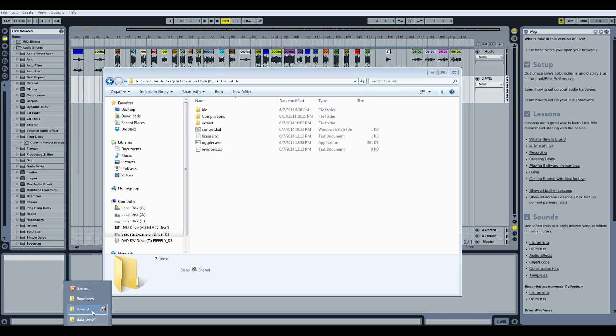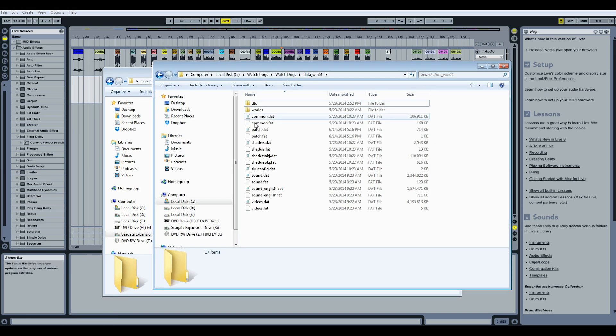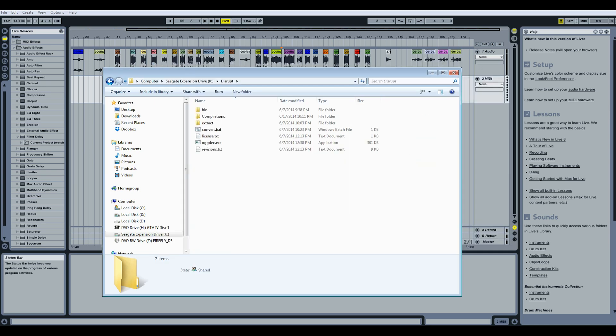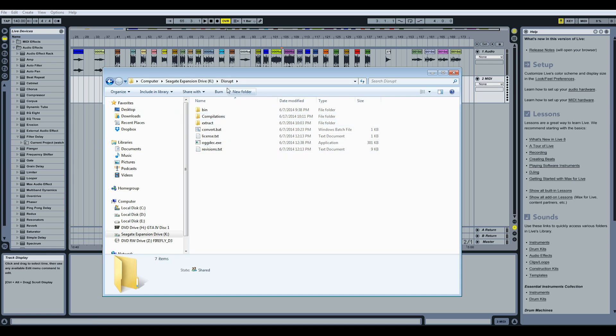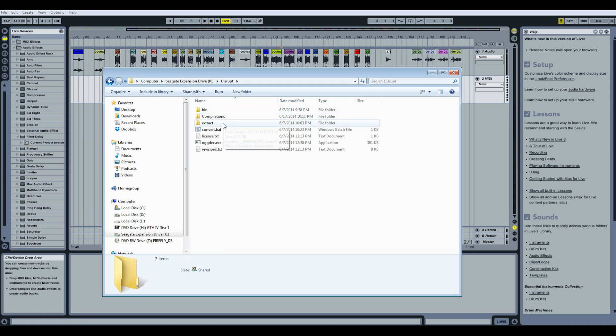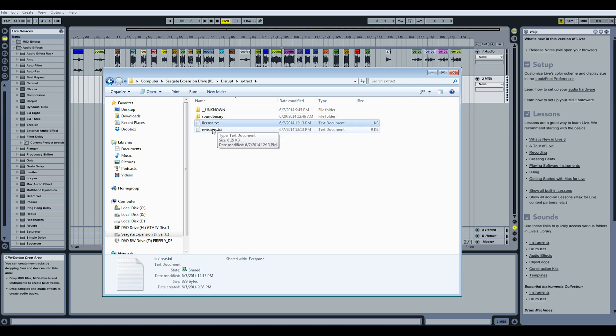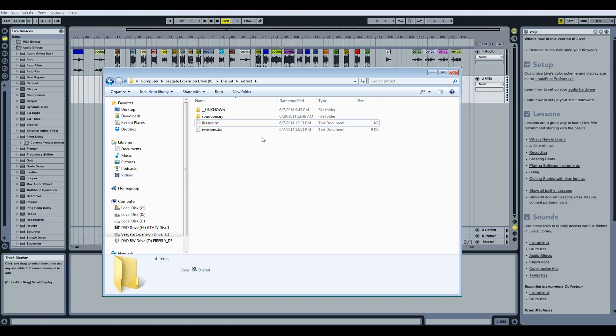What I did is I went to the watchdogs folder and I just copied the sound.dat file right out of there and into here. So I extracted everything with it in here and then I just deleted it so it's not taking up space because it's pretty big. And when you extract it, it gives you these two folders, sound binary and unknown.